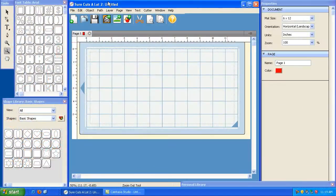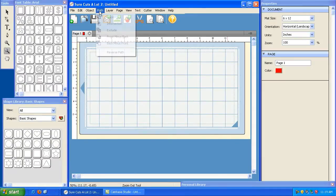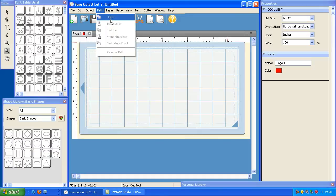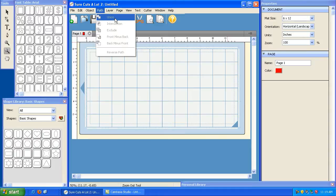Alright, so let's go ahead and discuss the path section here in Sure Cuts A Lot 2. I'm going to show you how to use all of these different features. The first one we're going to talk about is union. As it suggests, what we're going to do is take two objects and unite them.